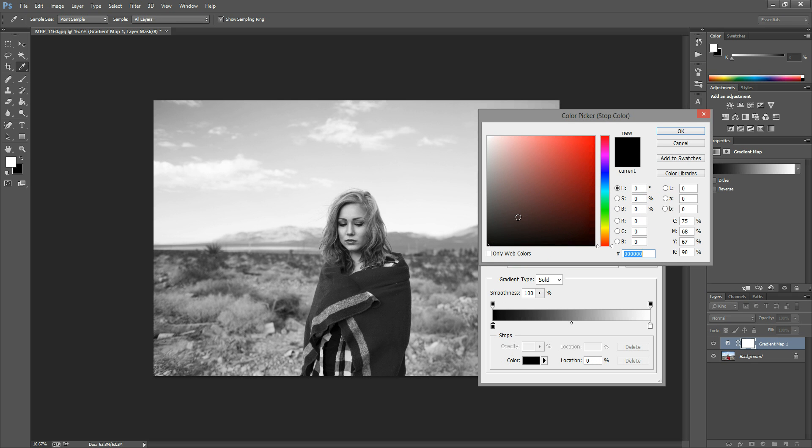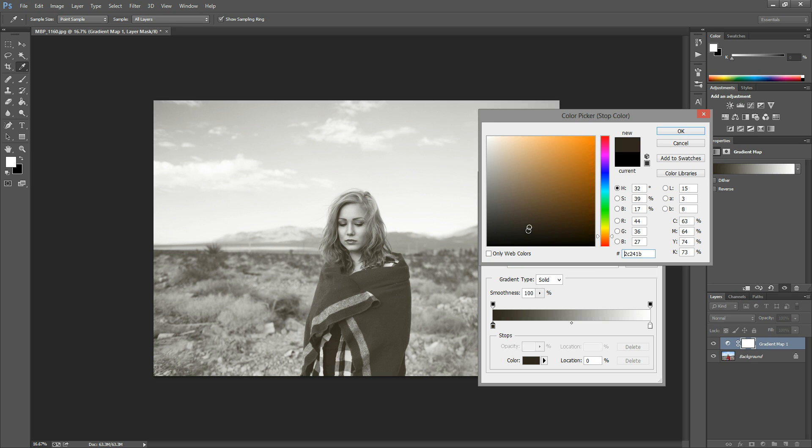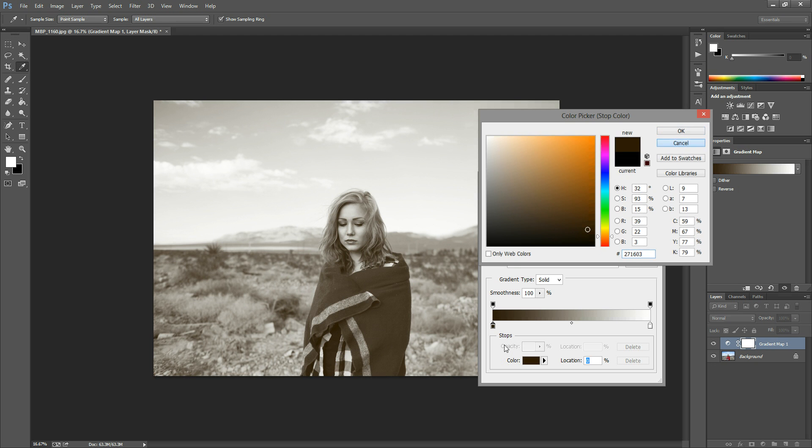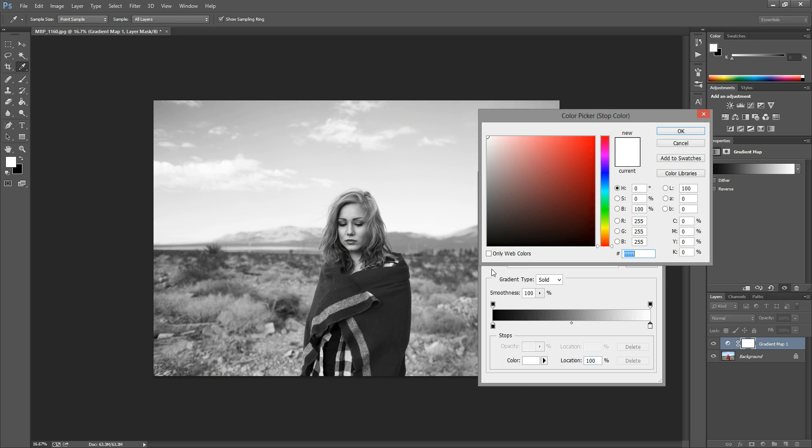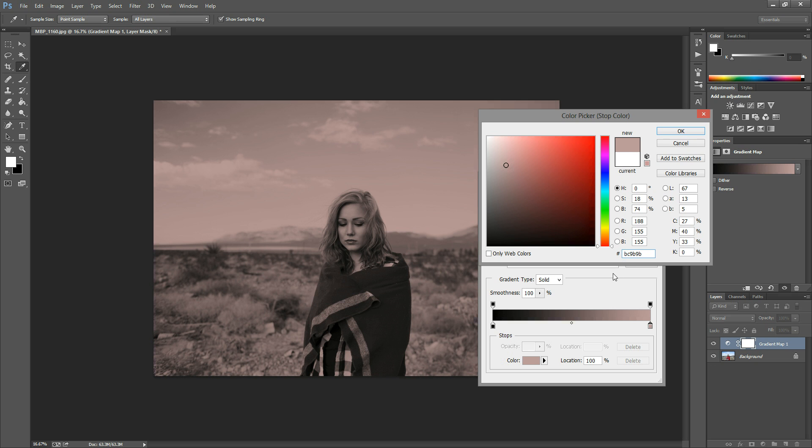So if you wanted to make it more of a sepia colored black and white you can come and grab like a brown color, grab a little bit of a darker brown color, and the darker you get the more contrasted your black and white is going to be. And the same goes with the highlight, the darker the highlight that you choose the less contrast or the more filled in it's going to be. I hope that makes sense.